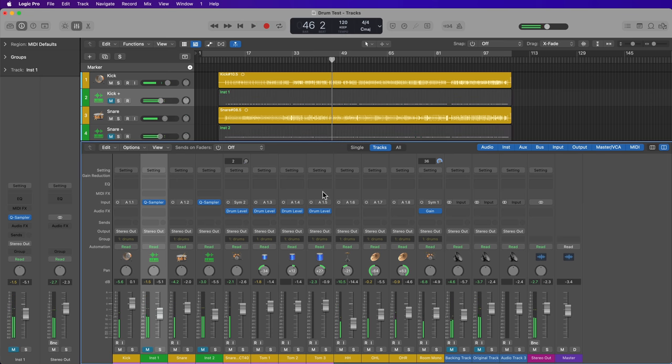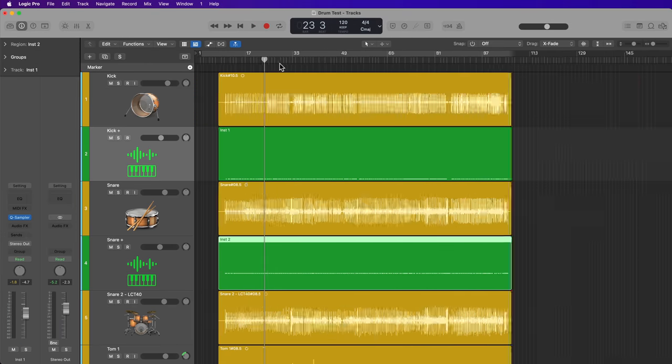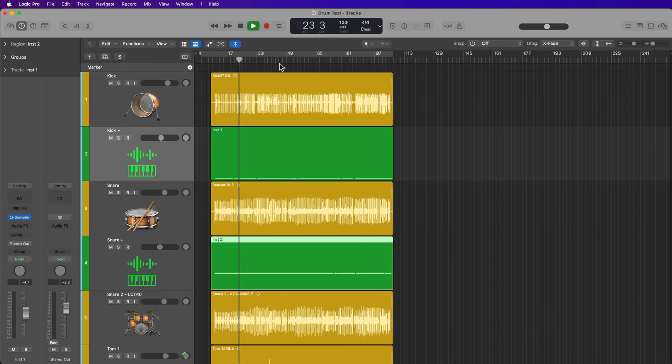And again, if I mute my samples. And then here it is again with the samples back in.